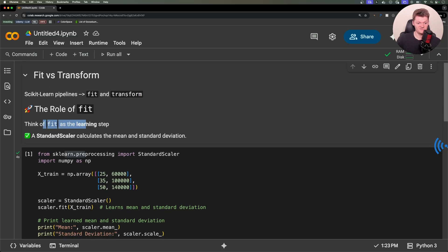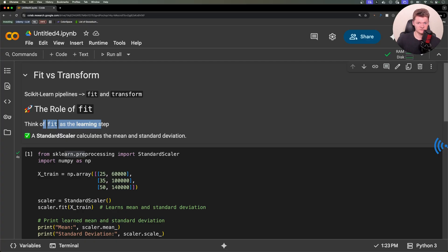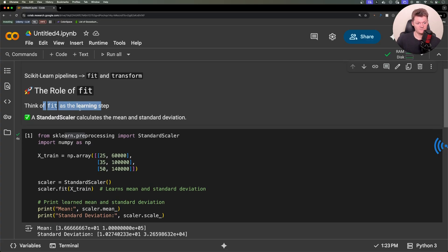Think of fit as the learning step. When you call fit, your scaler, encoder, or model examines the data to learn important statistics or parameters.